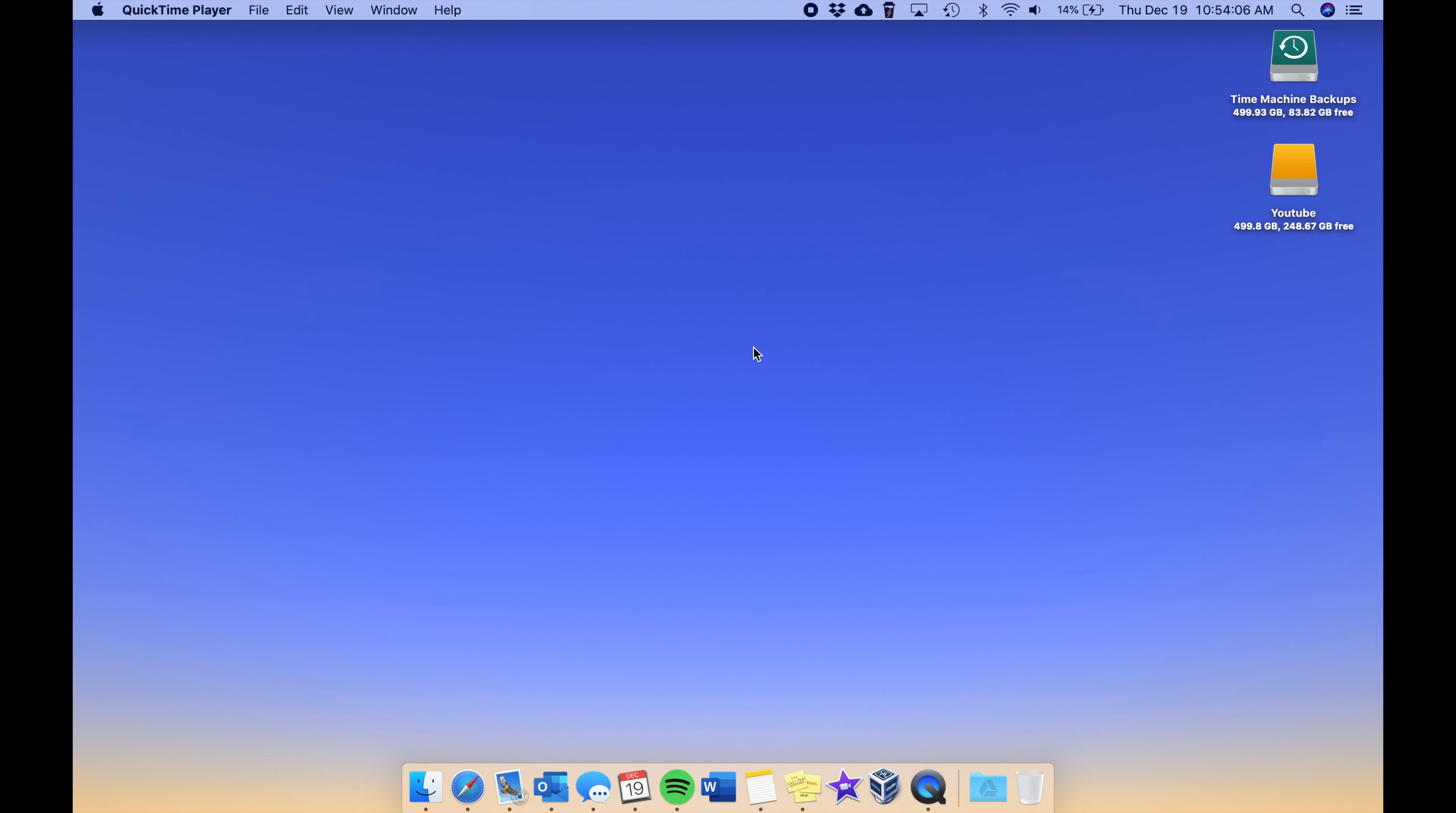As the day goes on it gets dimmer and dimmer and eventually becomes a dark color at the end of the day. It's really nice, I love the dynamic wallpapers, but yeah that's what I've changed to recently.